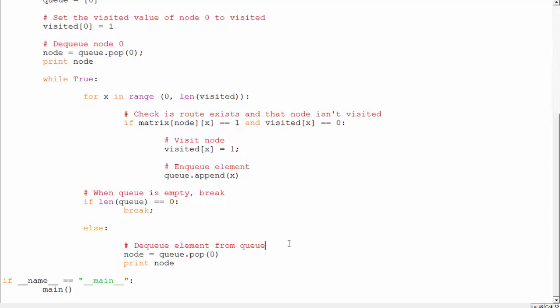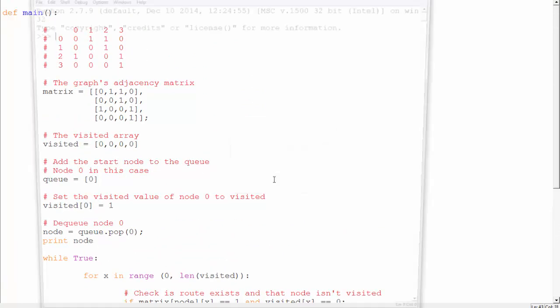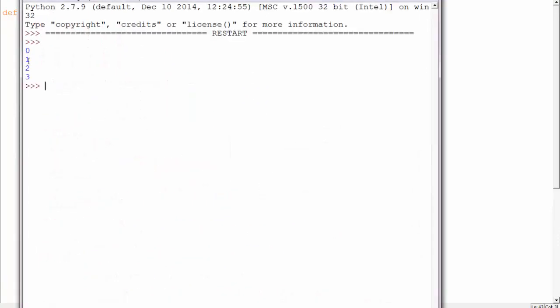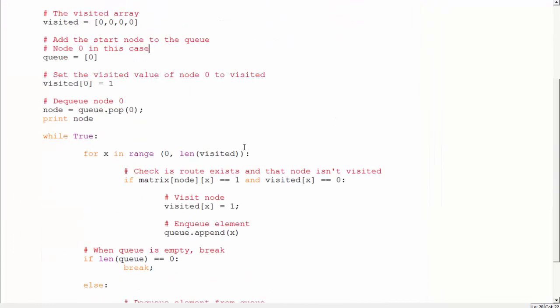After processing all neighbors, if the queue is not empty we dequeue the first element using pop(0) and repeat. So we dequeue 0, then find neighbors 1 and 2 in the queue; dequeue 1, check its neighbors; dequeue 2, check its neighbors; and do the same over and over. When I run this, I save and run it — and you can see the output is 0, 1, 2, 3. And that's BFS for you.